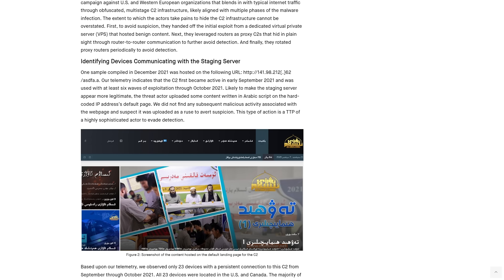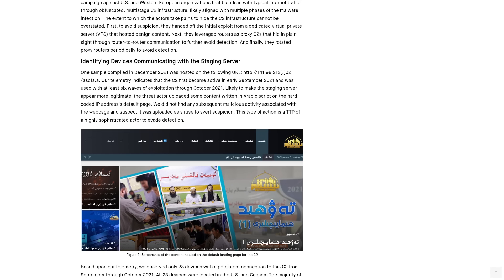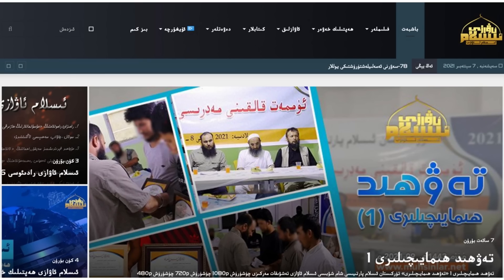Probably one of the strangest and more interesting things about this RAT is that one of them was talking to a command and control server that if you actually copied what the IP address was at the time and took a look at it in your browser, it would appear to be a legitimate website. Here's a screenshot of the landing page that that RAT was talking to. This is a sample taken from one that was compiled back in 2021.